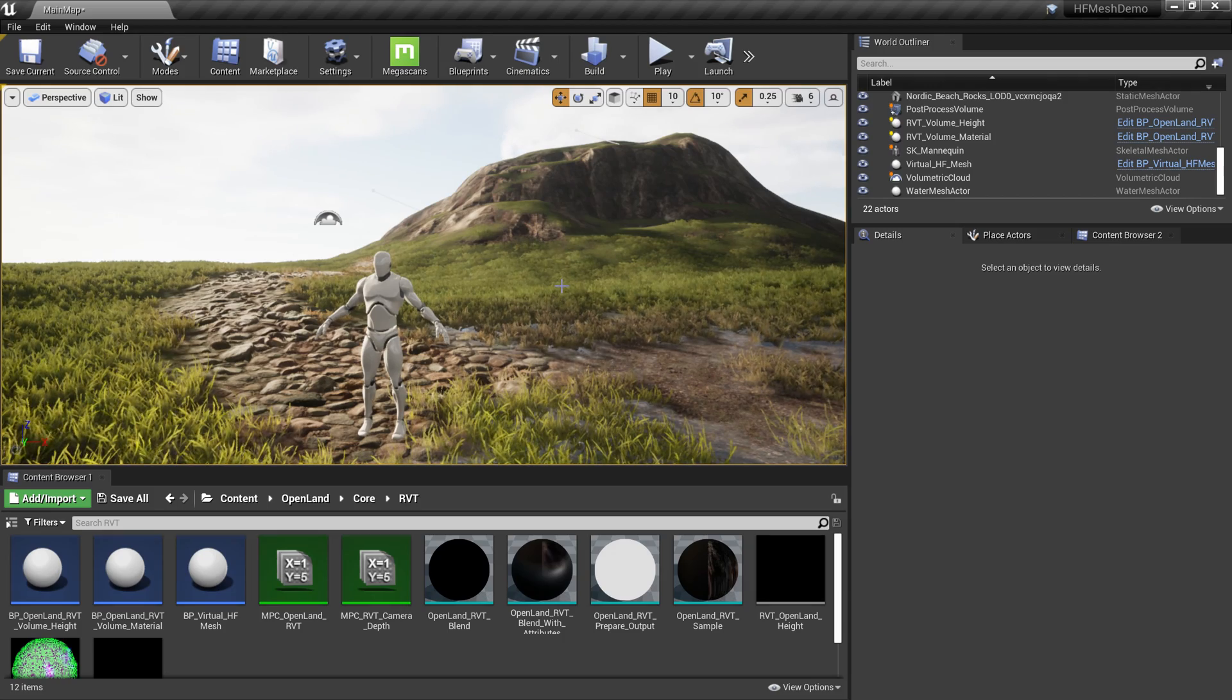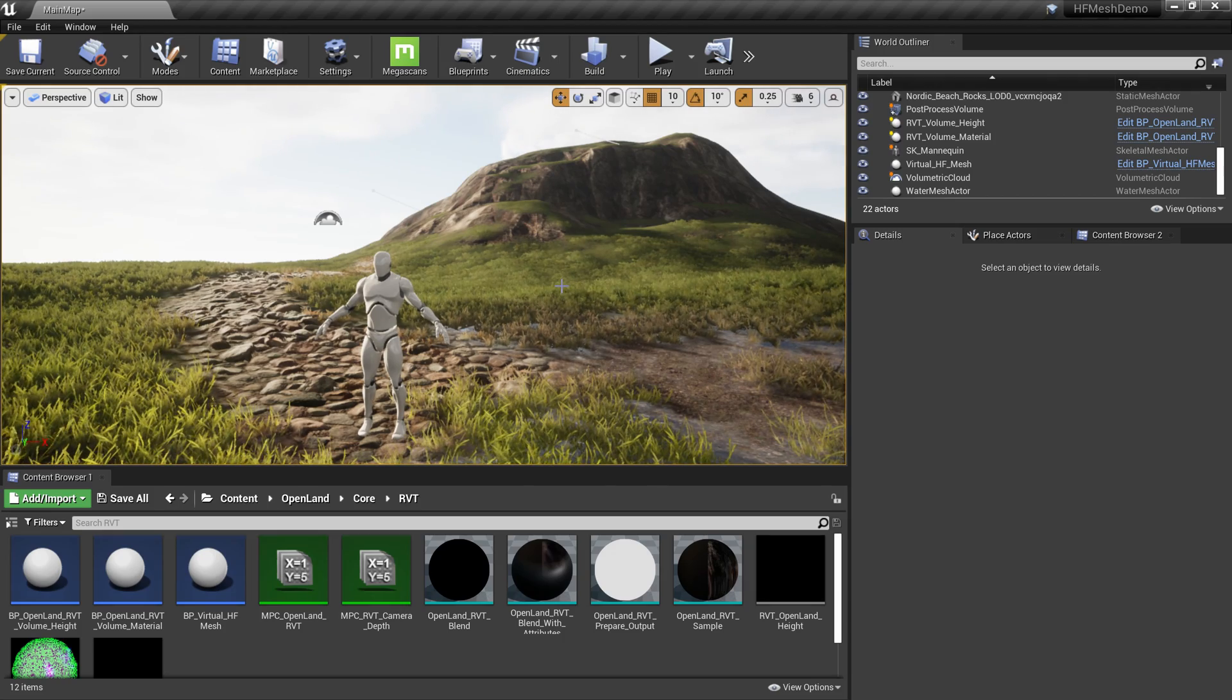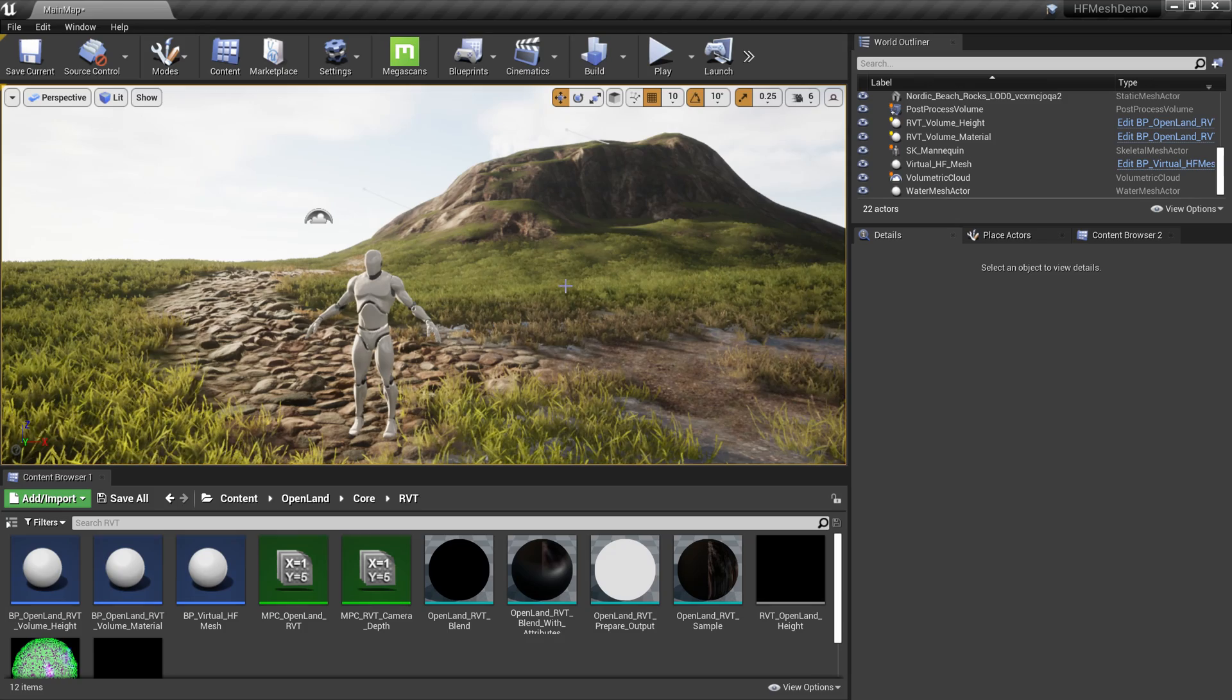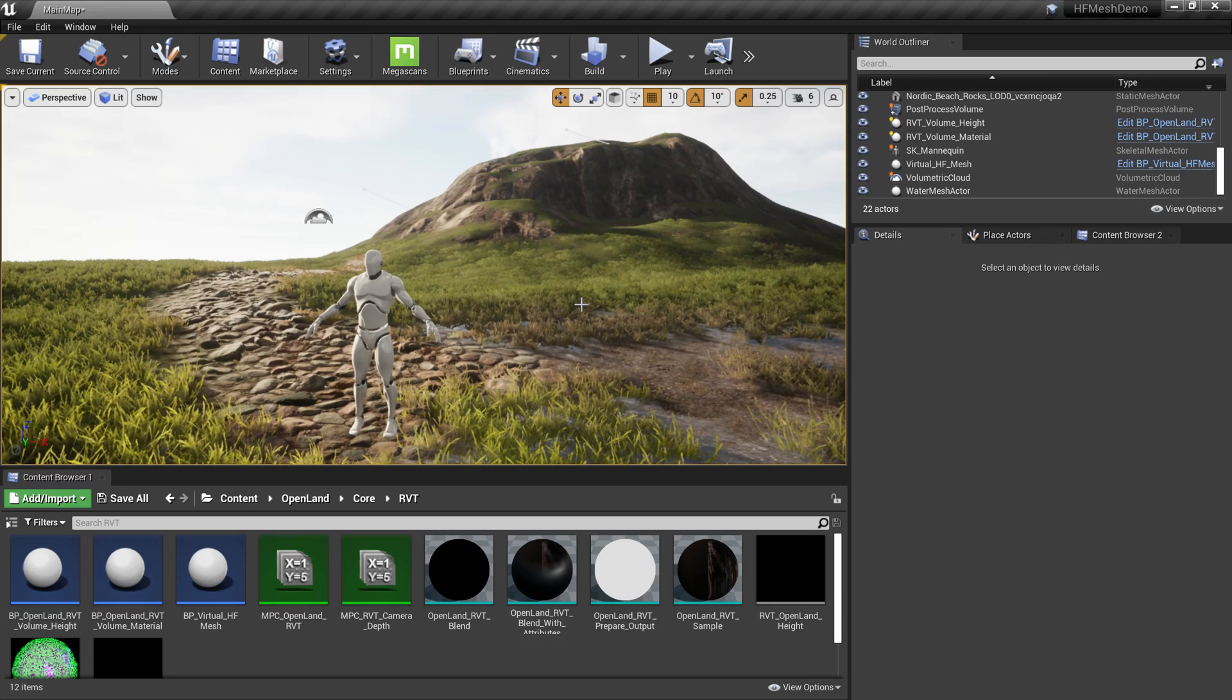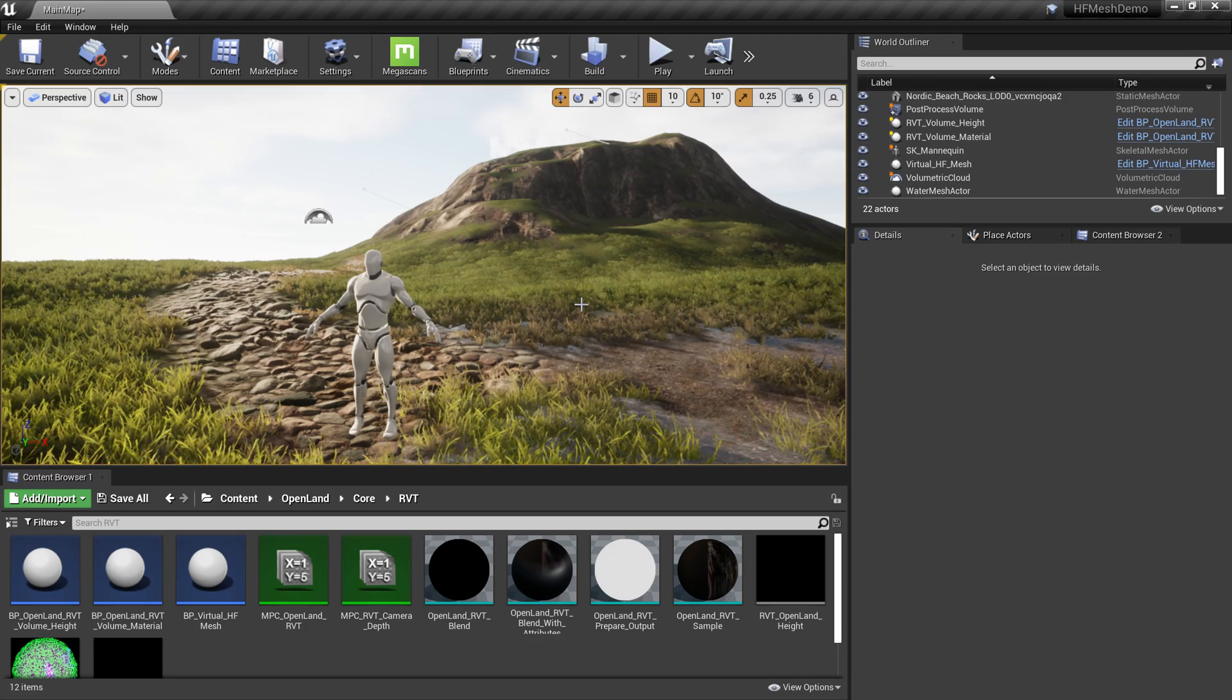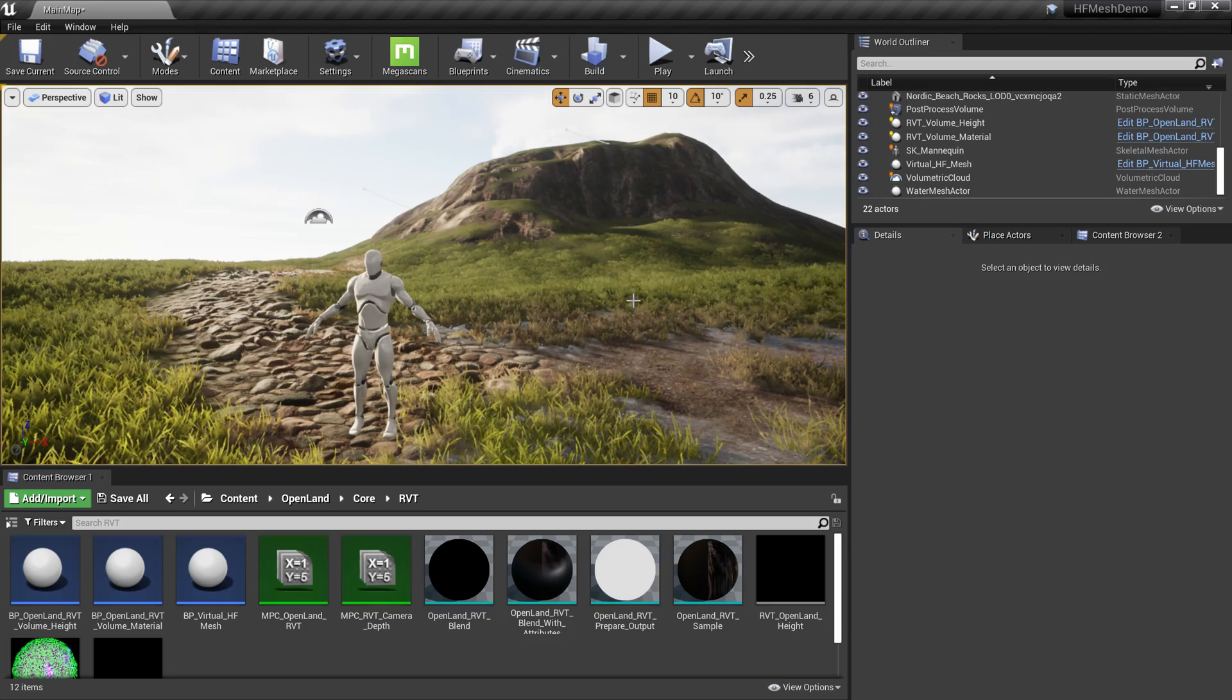Hi, welcome again. Today we're going to talk about RVT cache. If you're familiar with my RVT and height field mesh videos, you might have heard of this term. Let me show you where this is going to be used.